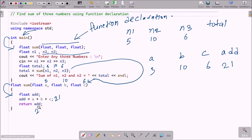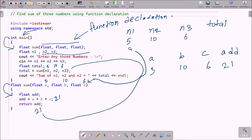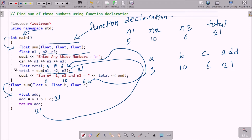Then 'return add' sends the value 21 back to the calling point. So the total variable now becomes 21. Control returns to main and displays the sum of n1, n2, and n3, followed by the total value of 21, then end of line to move the cursor to the next line.